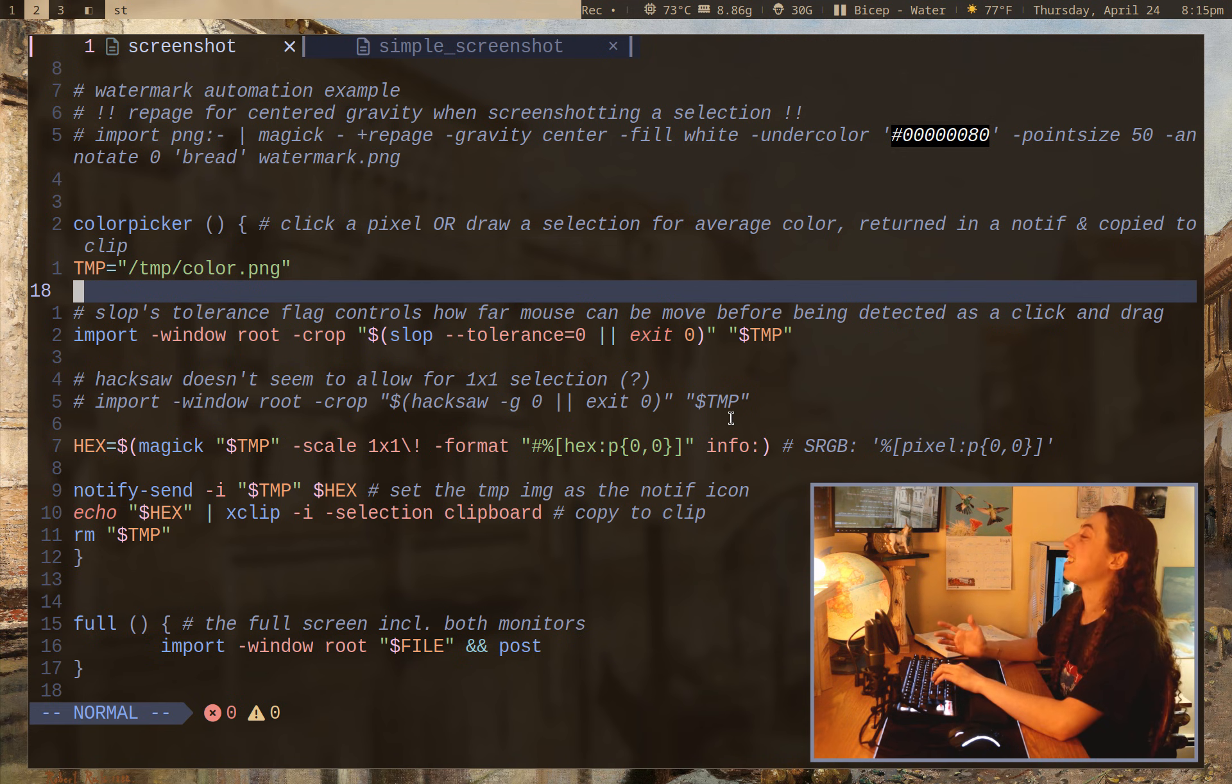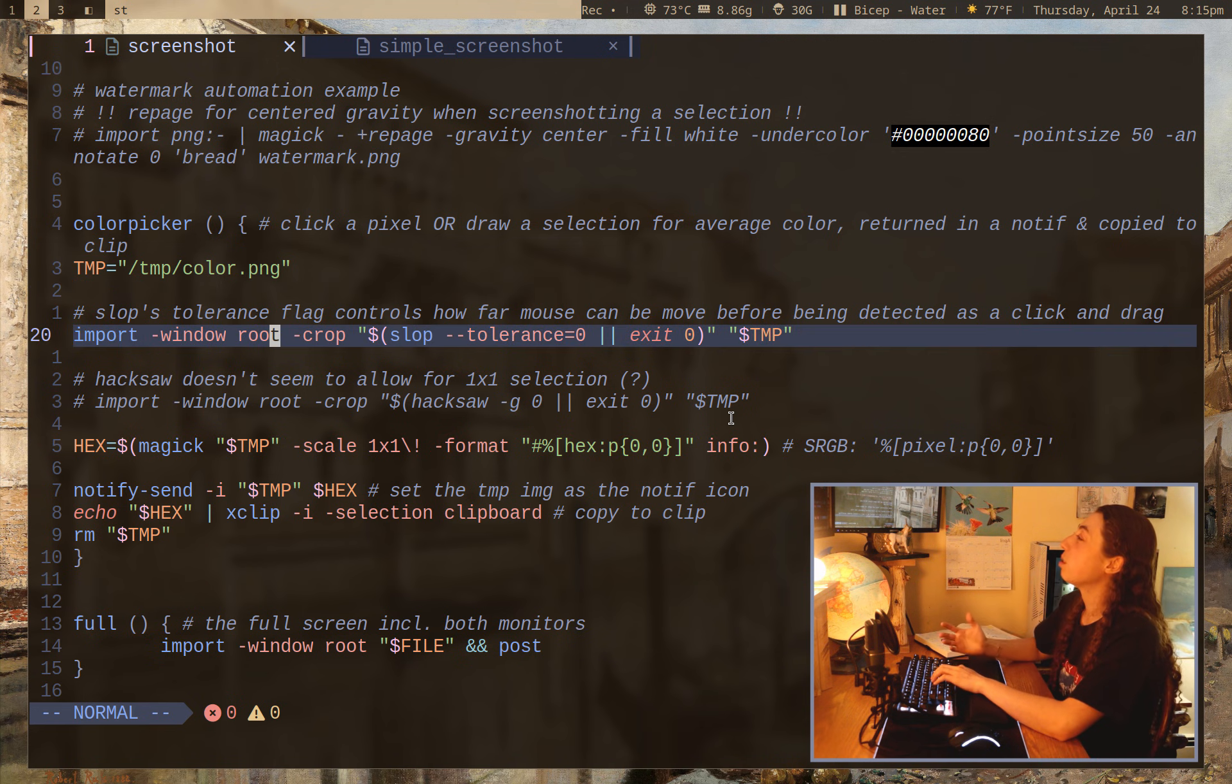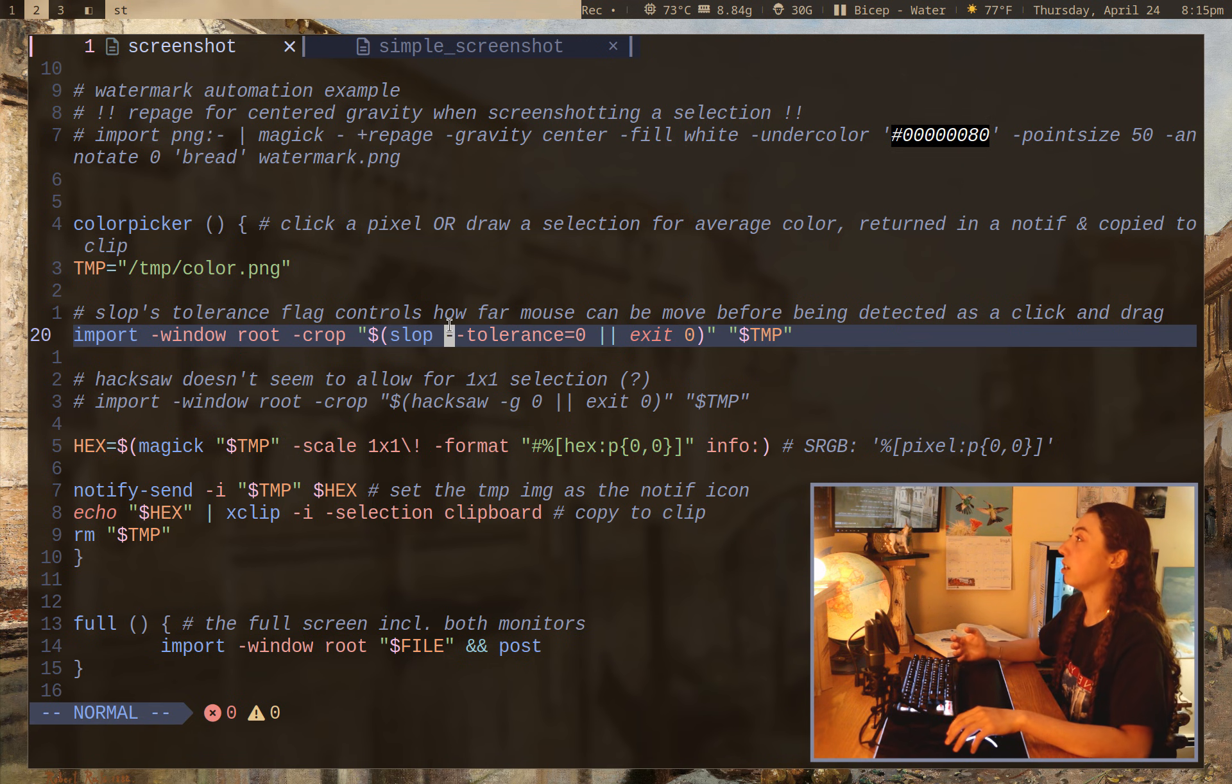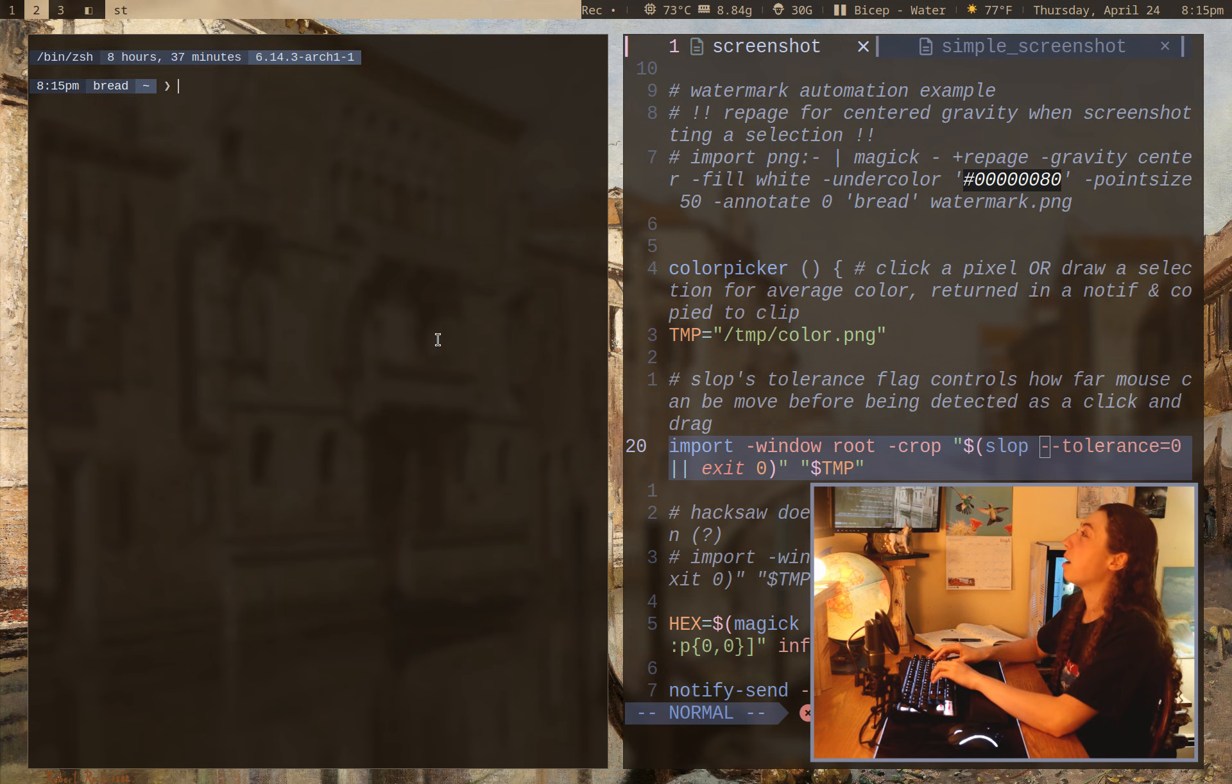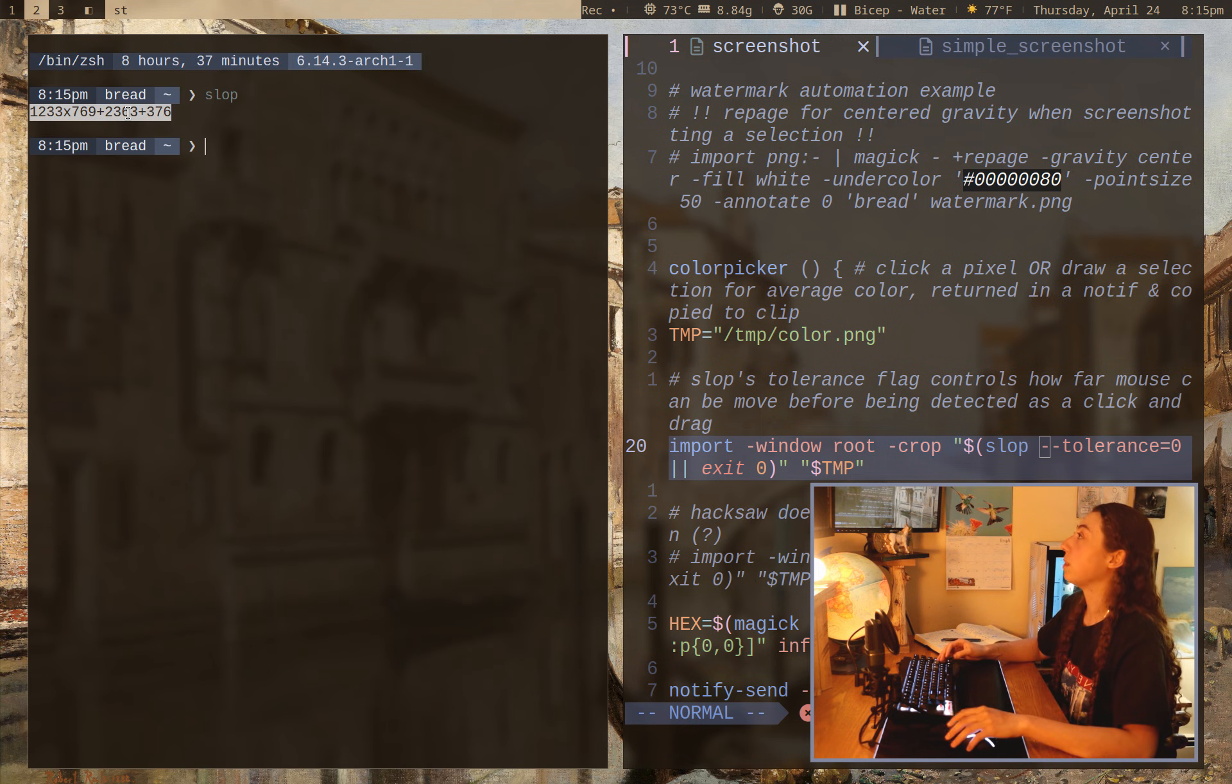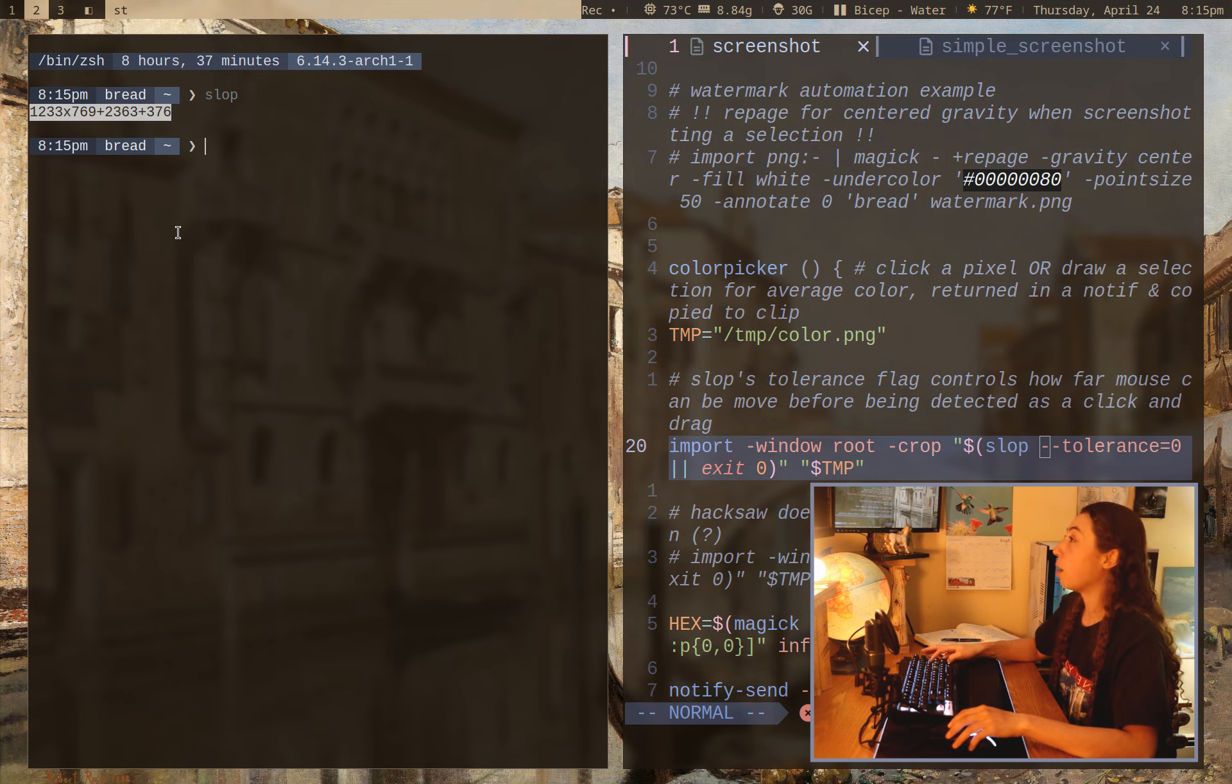Anyways, so what I'm doing to get the particular temporary image for the selection I wanted, I'm actually using select operation, aka slop, since that allows you to just get specific geometry. That's what slop is feeding out there.